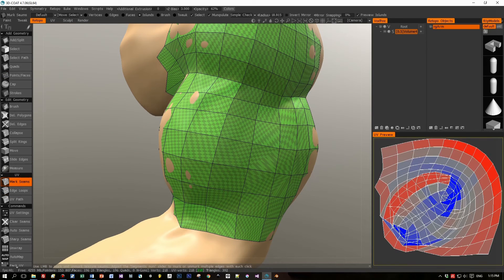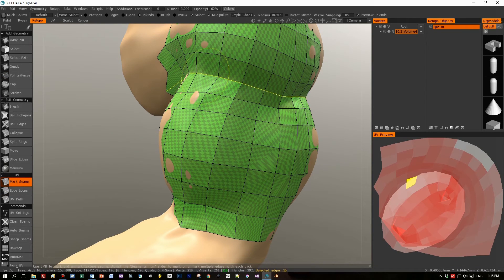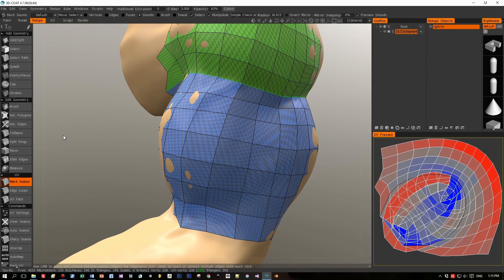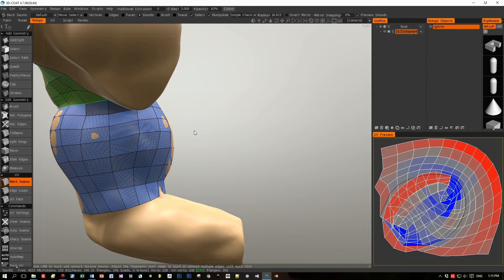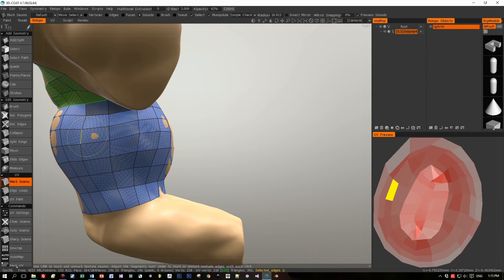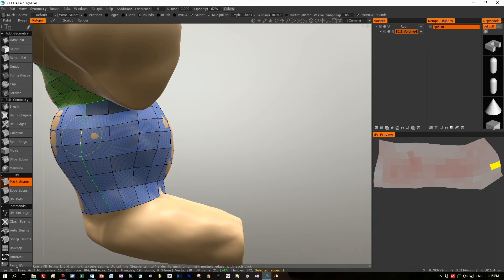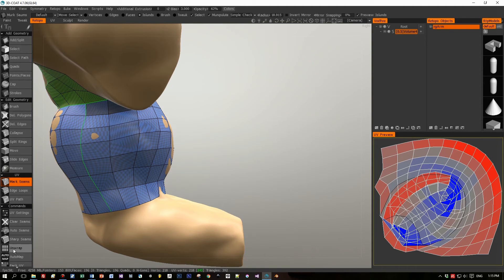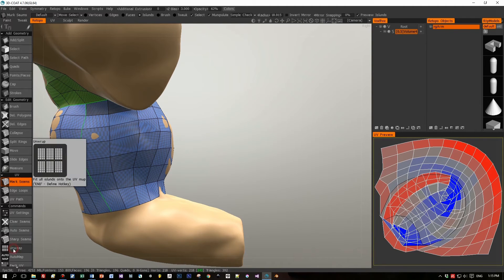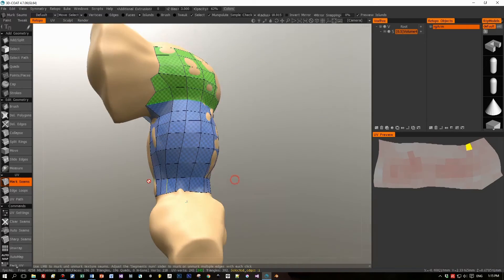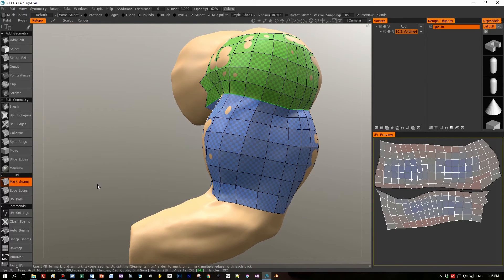We can stop at any point — that's also cool. Now we're marking the seams. Choose Marked Seams, hover over an edge, press the Shift key and the seam is highlighted. Left mouse button to set the seam. Then press UV Unwrap and the model is UV unwrapped.